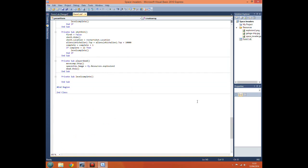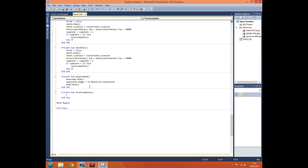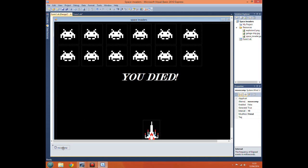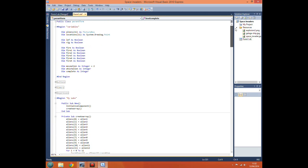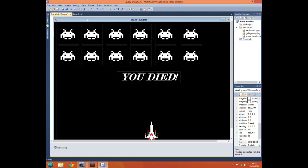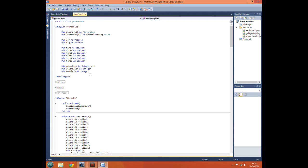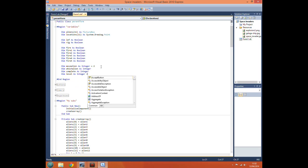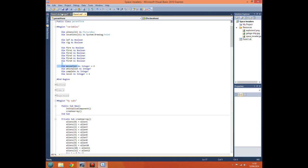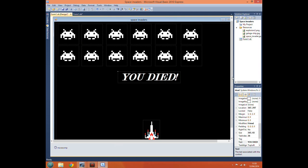Now that we have that, we want to be able to show the player what level they're playing. So we create a new variable: 'dim level as integer'.